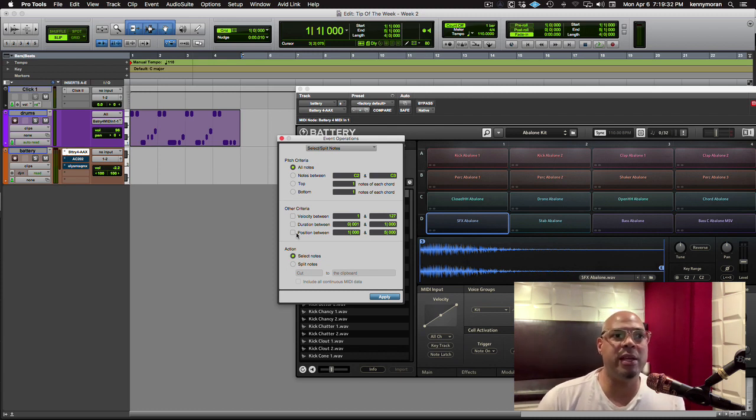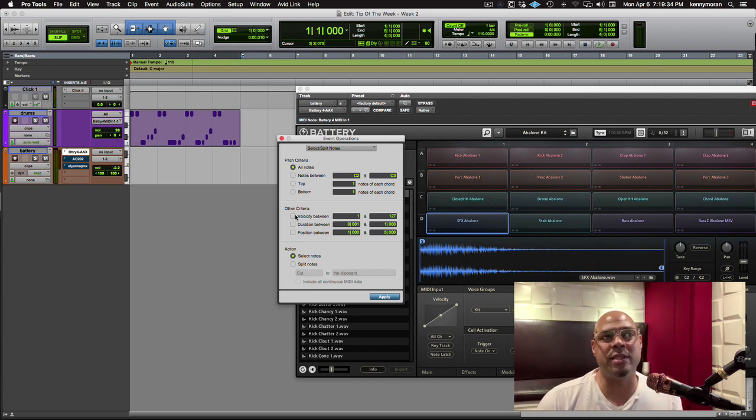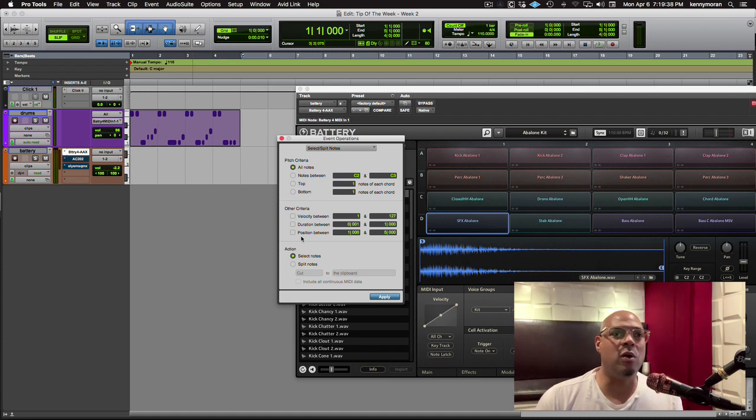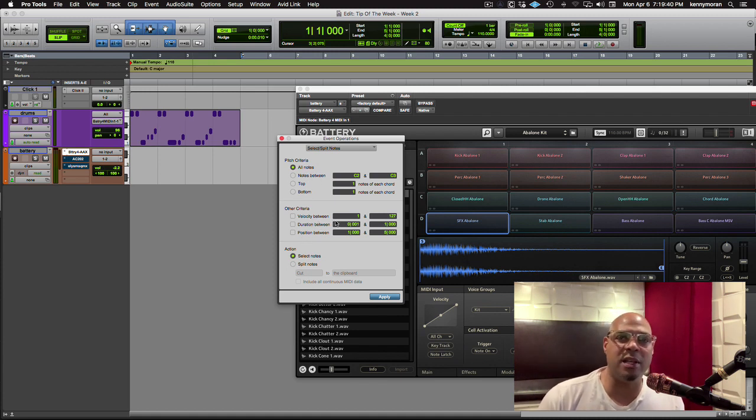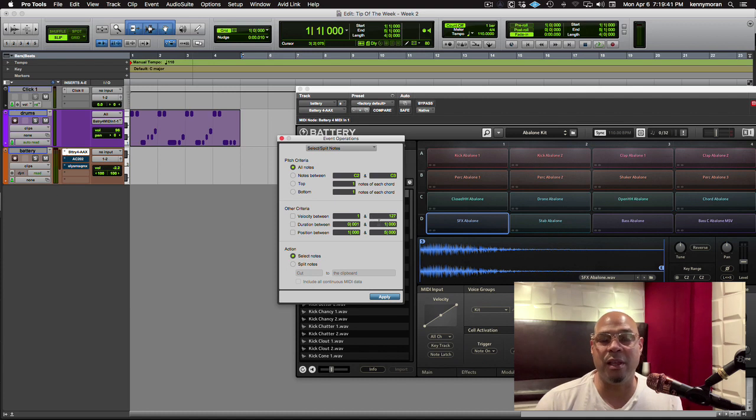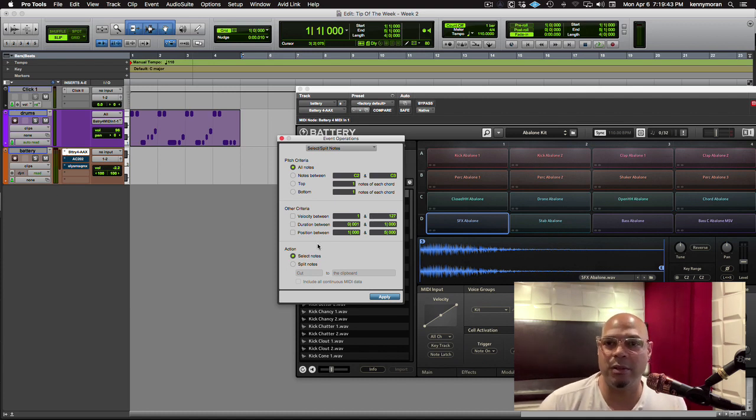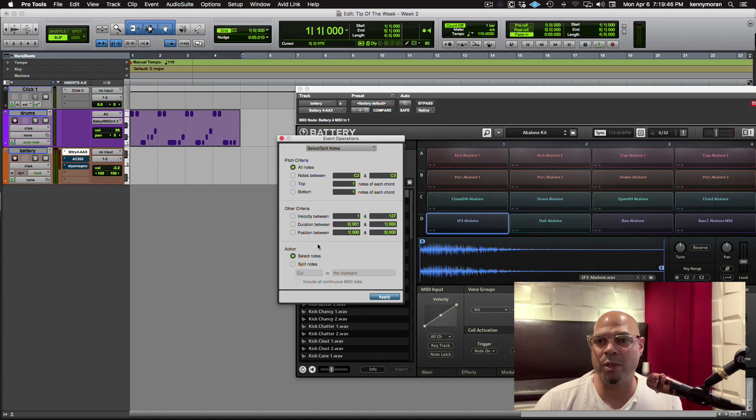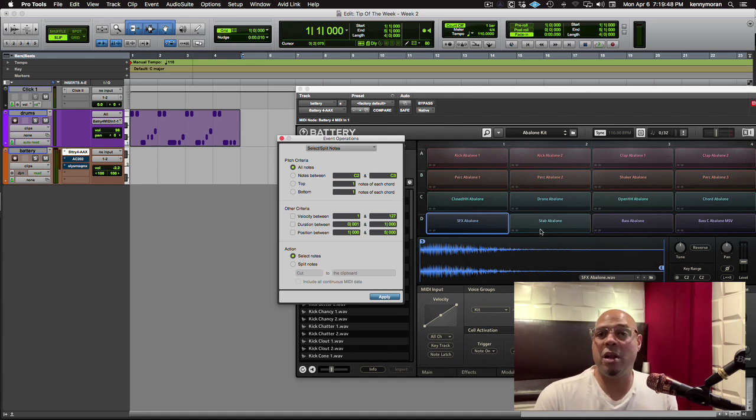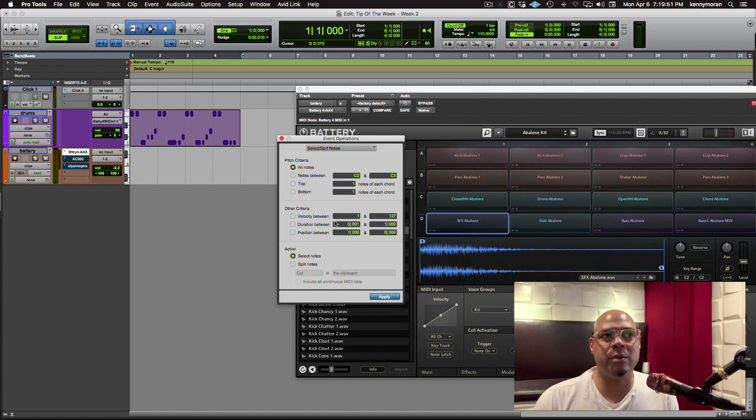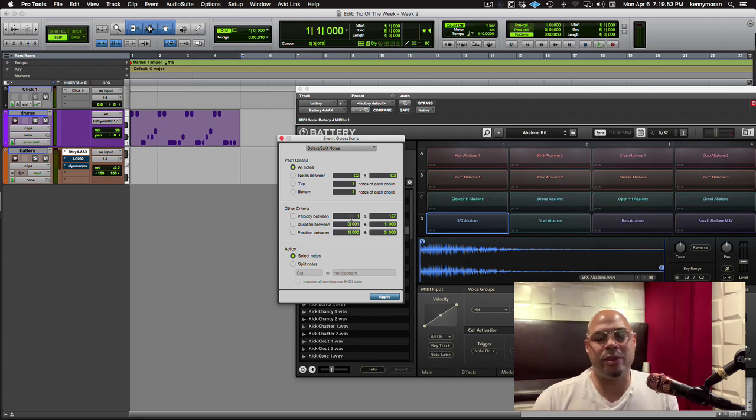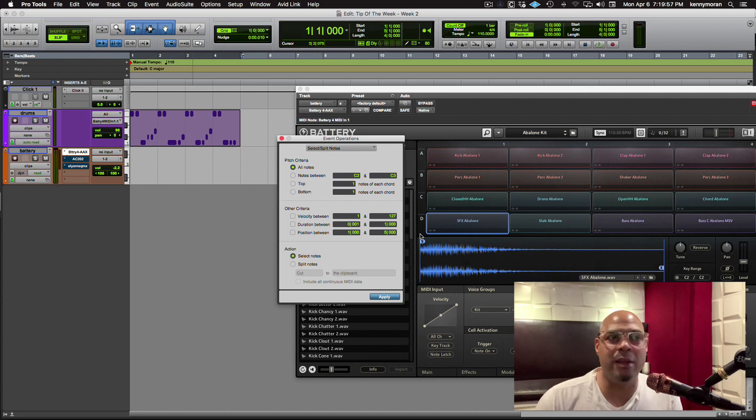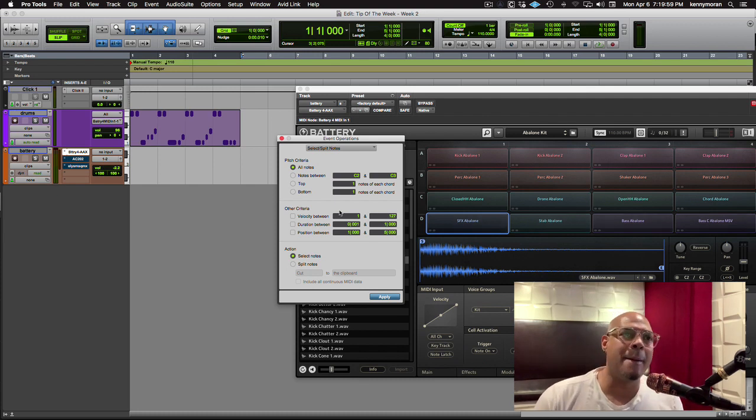Come down here, there's other things you can do. You can say, hey, all notes, but I want you to only take notes that are between this velocity and that velocity. Sometimes you'll have like a ghost note, especially like on a snare drum or something, and you want to put it on its own track. Well, I can say grab velocity between one and say 35, because I know that's how soft I played, relatively speaking, and I can split it out that way.